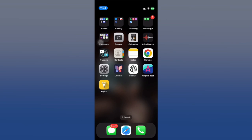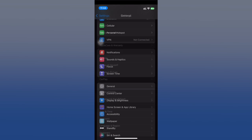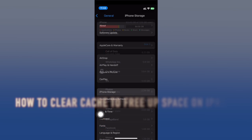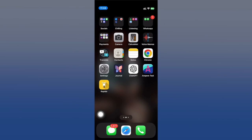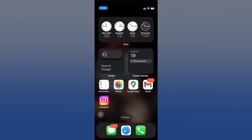Welcome back to the channel. Today we are tackling a common enemy of smooth phone performance: cache build up. If your phone feels sluggish, apps are crashing, or storage is tight, clearing your cache might be the cure. In this video, we'll explore some powerful ways to clear your iPhone's cache. Let's get started.